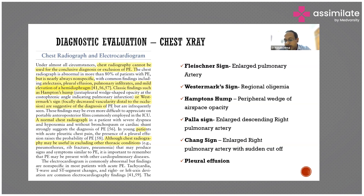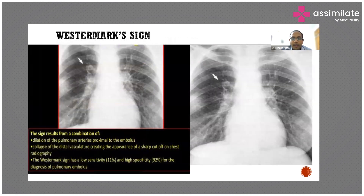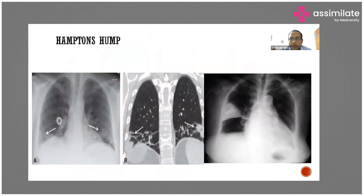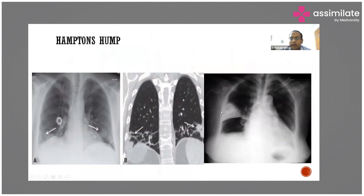Looking at the x-rays: this is Westermark sign — there is hyperemia in the perihilar region, but immediately after there is oligemia because the embolus is stuck and not allowing blood to pass distally. This is Hampton's Hump — you can see small distal infarcts. The middle picture shows a CT scan and the side pictures show x-rays with a wedge-shaped opacity, which is classic of Hampton's Hump in pulmonary embolism.